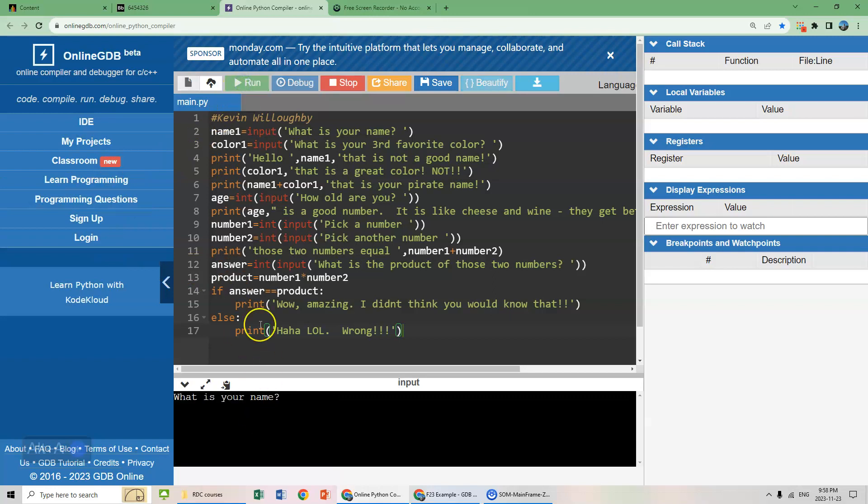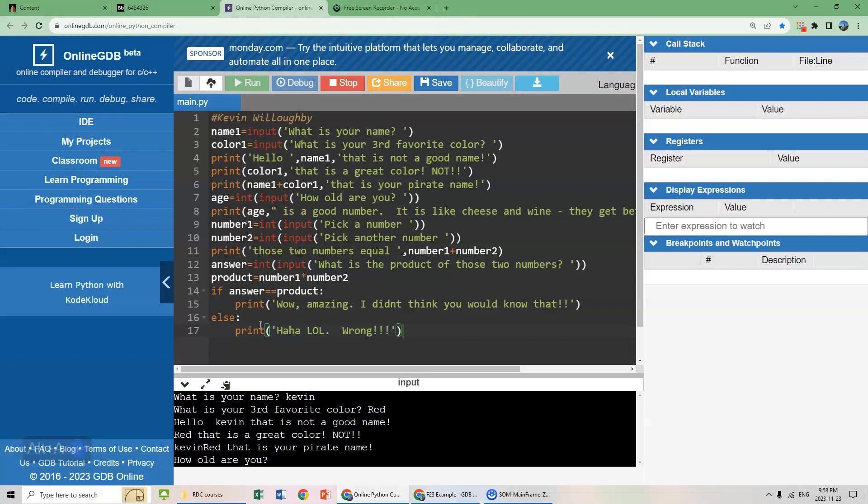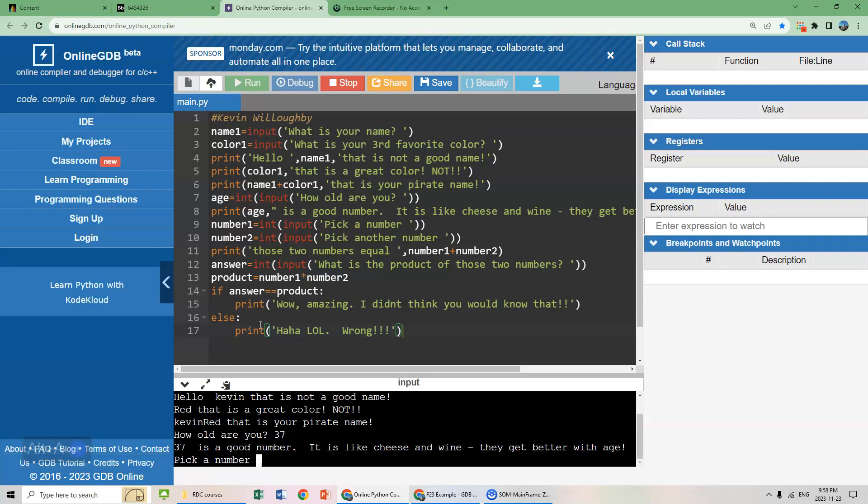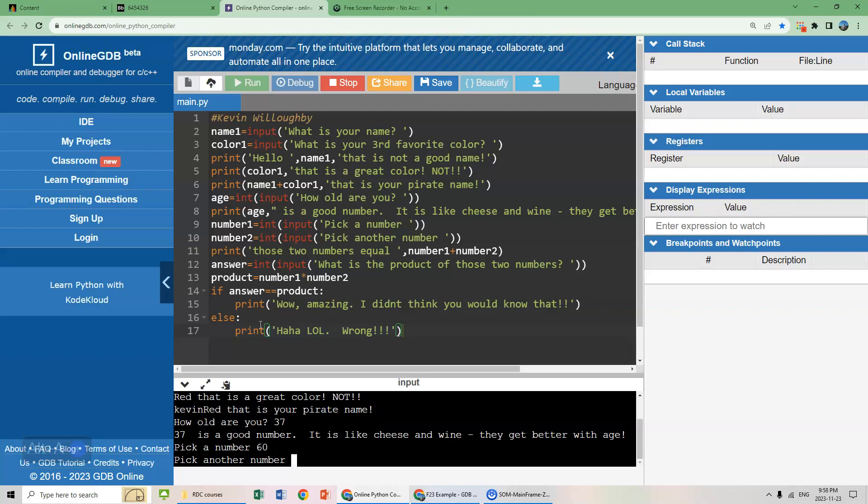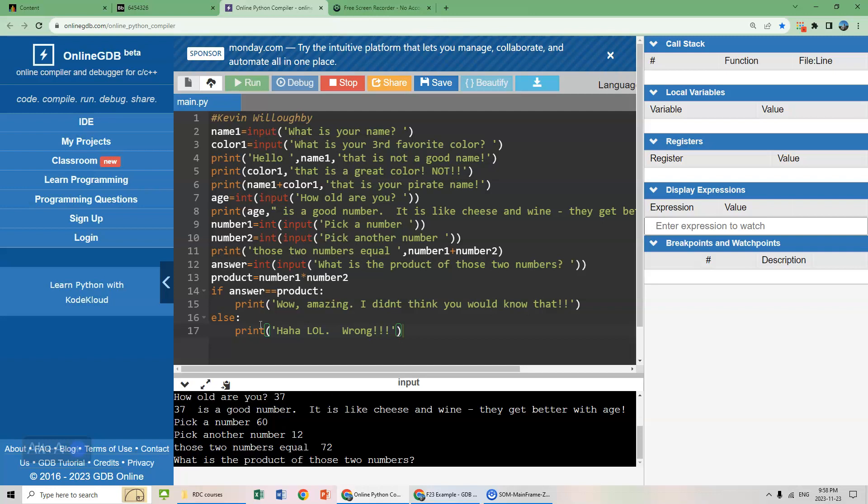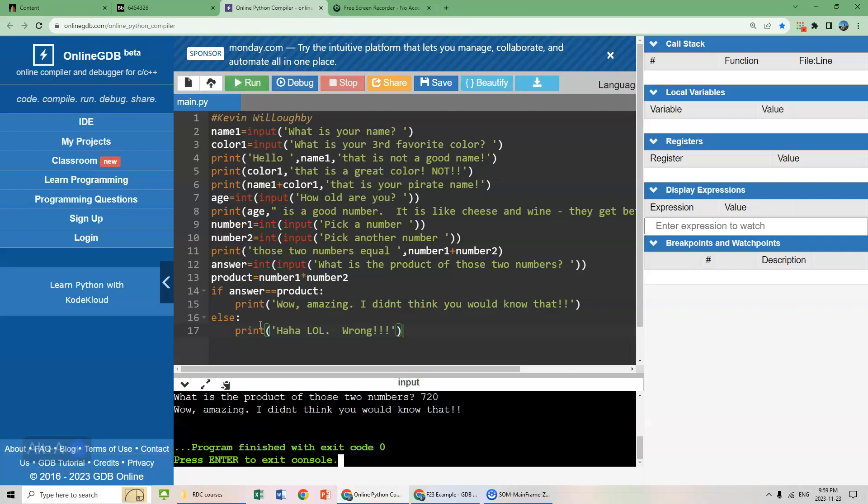Let's run this. What is your name? Kevin Red. That's my pirate name. How old are you? I'd like 37. Pick a number. 60. Pick another number. Let's go with 12. What is the product of those two numbers? It doesn't think I know how to do math, but this is 720. Wow, amazing, didn't think you would know that. Yeah, showed him or her.